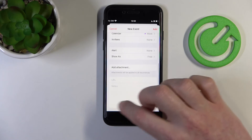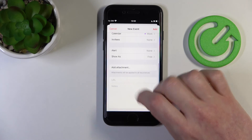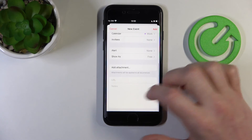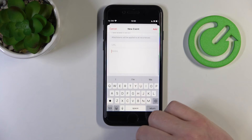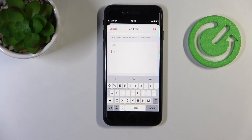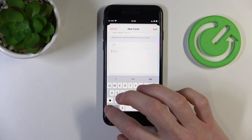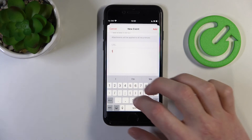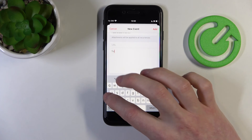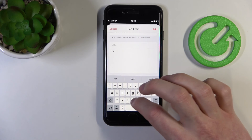We can add attachments as well. In the last field you can add a URL to link anything here, or just note down what exactly you're going to shop for. In this example I'll be buying one cabbage.